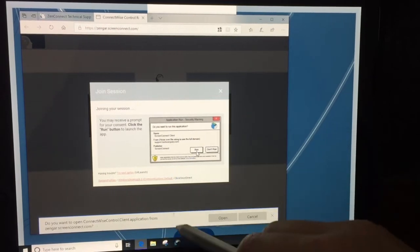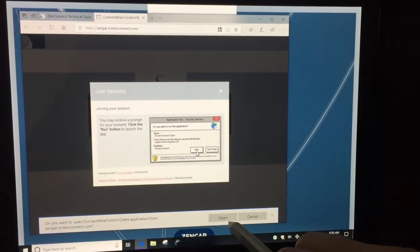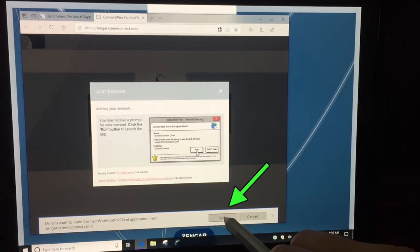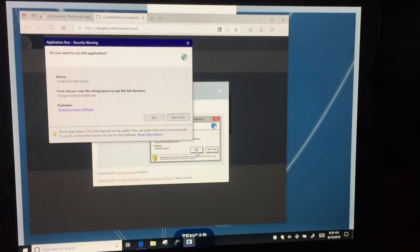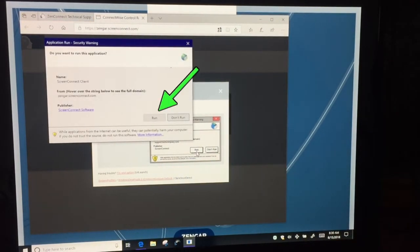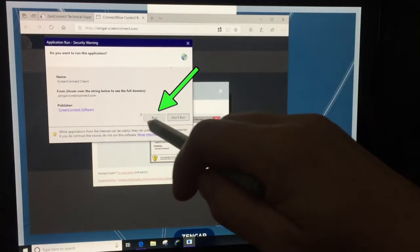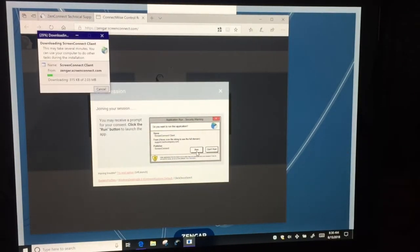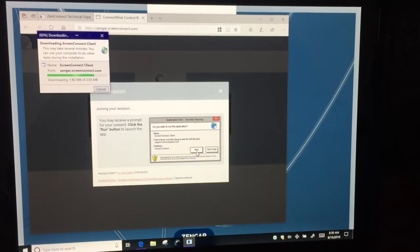Here you will see a bar that is showing up, you click on open, it's launching the application. Here you need to click on run, and it's downloading the application. Just wait.